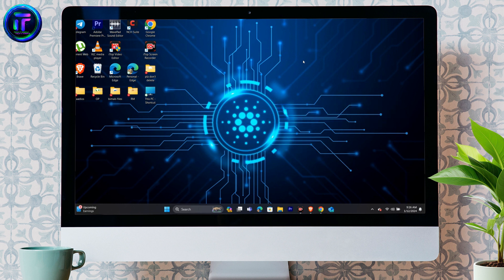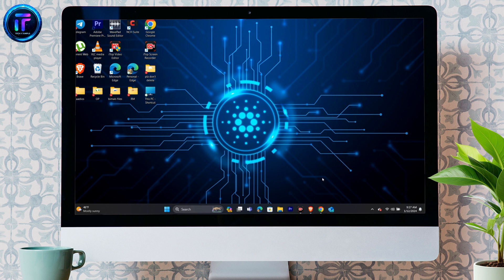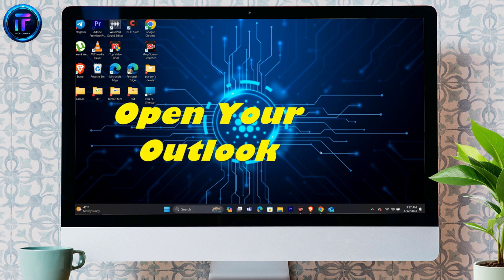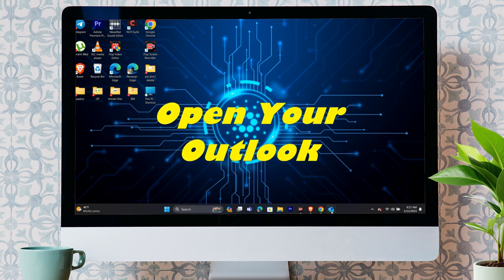Hello and welcome to Tech It Simple. In today's video, I'm going to show you how you can create a Microsoft Outlook account in some very easy steps. So without any further ado, let's dive right into this exciting video.